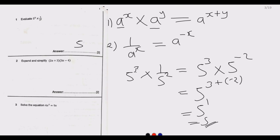So the answer to question 1 is 5. This is simple and straightforward as long as you remember these two key laws of indices, and this type of question comes up most of the time.